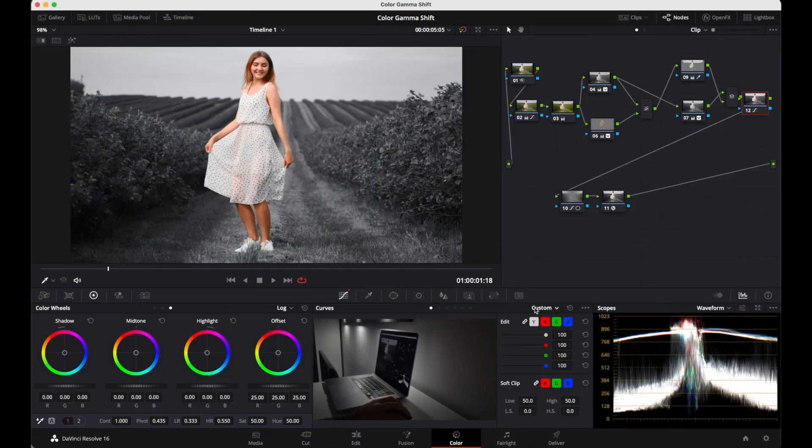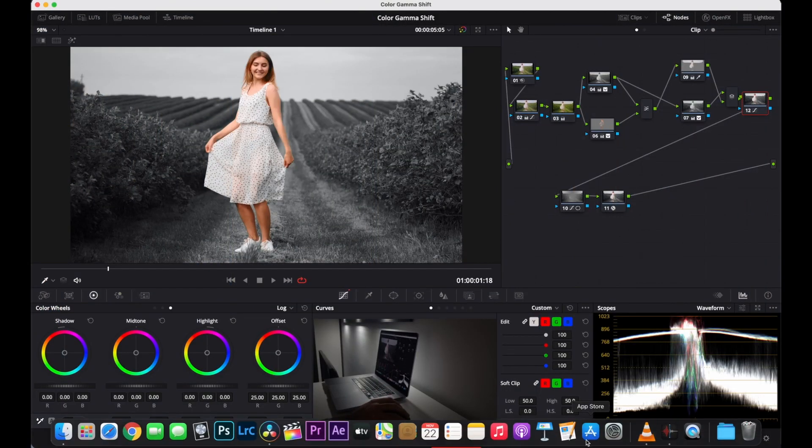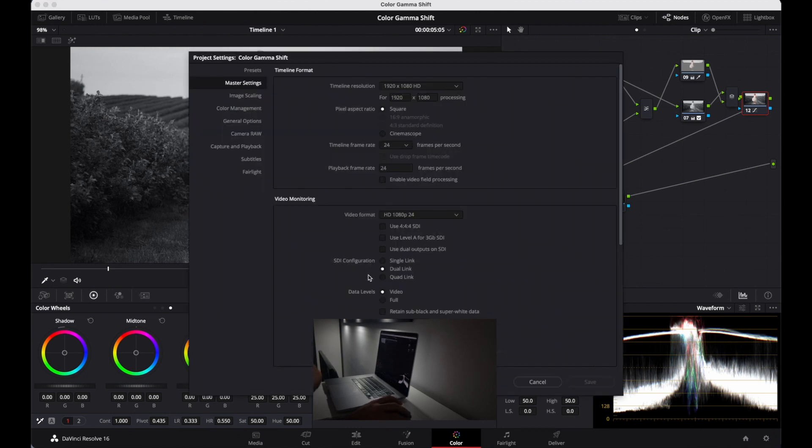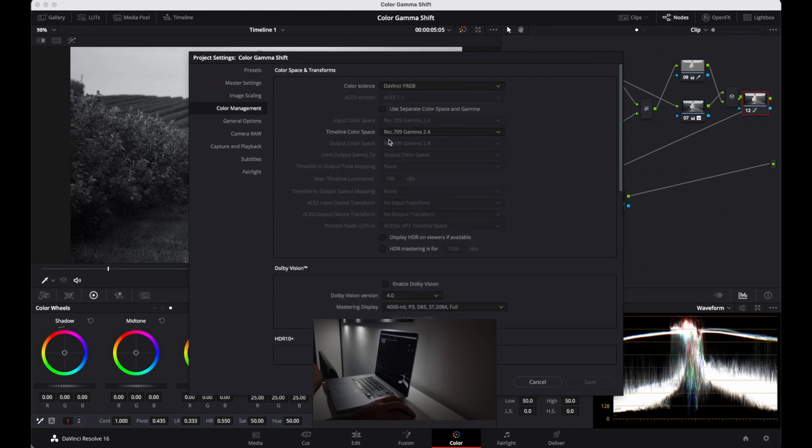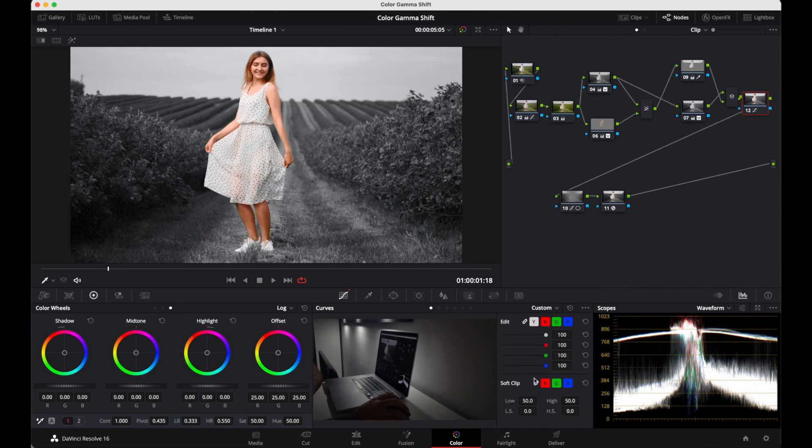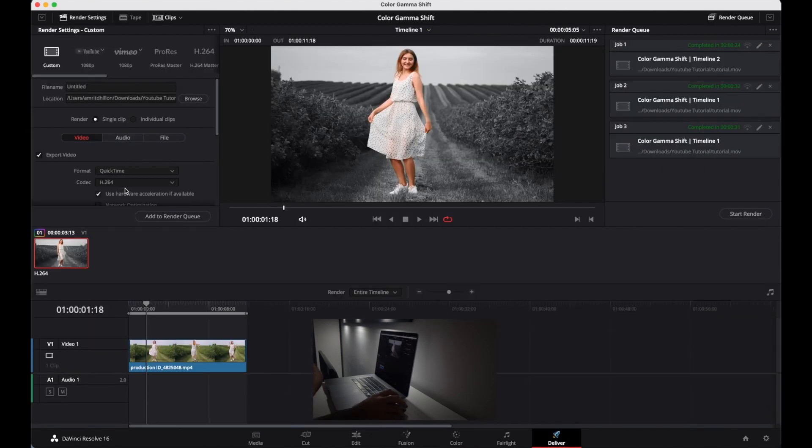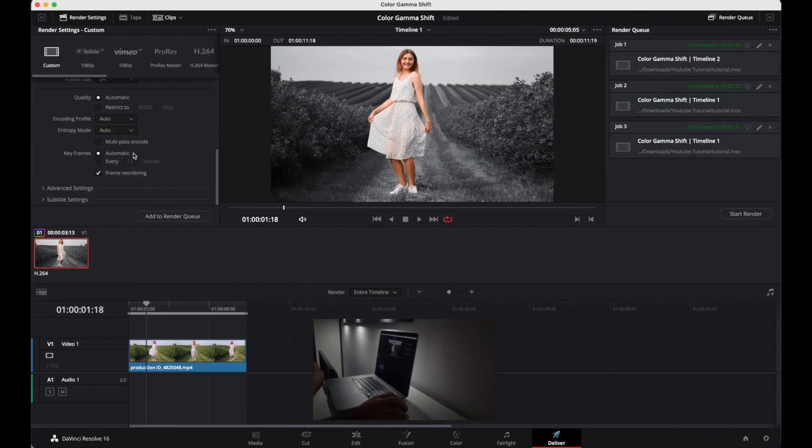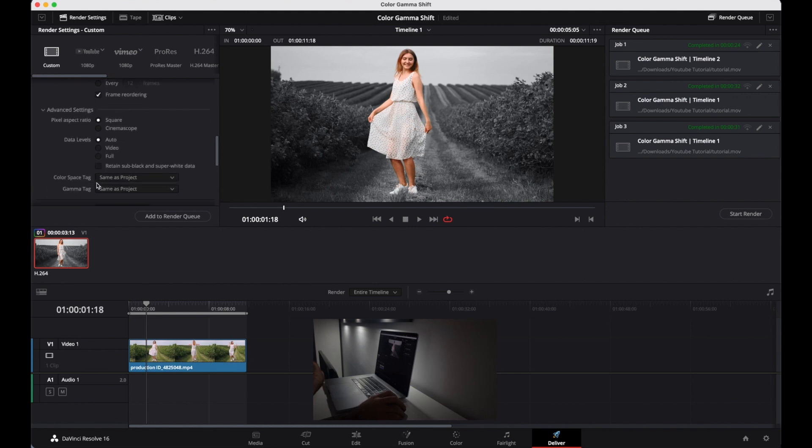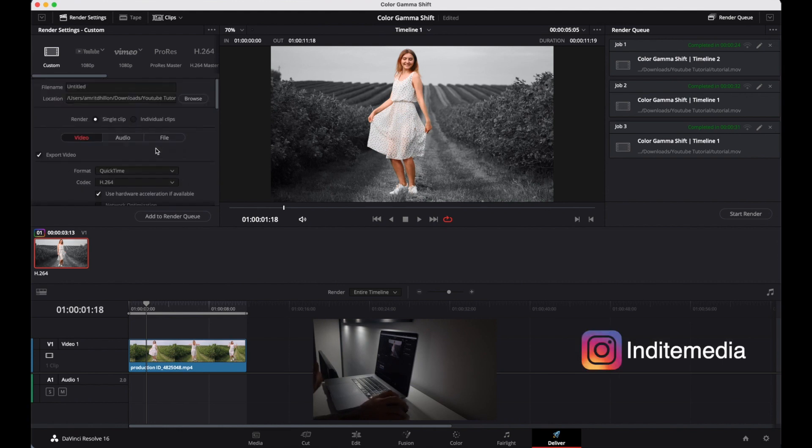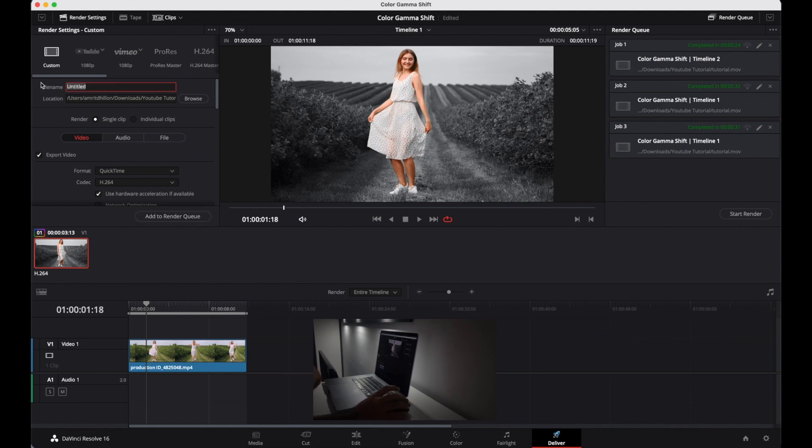After restarting, one more thing: make sure in Project Settings, in Color Management, your timeline color space is Rec.709 gamma 2.4. Then go to the Deliver page. You don't have to do anything, just make sure everything is the same as project color space and everything is the same as before. Just give it a name, add it, and render it.